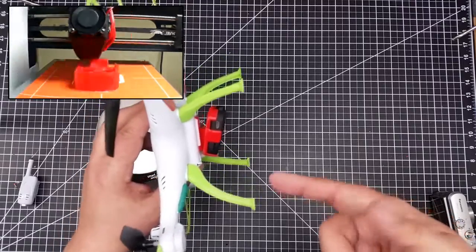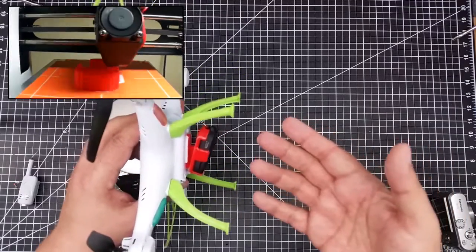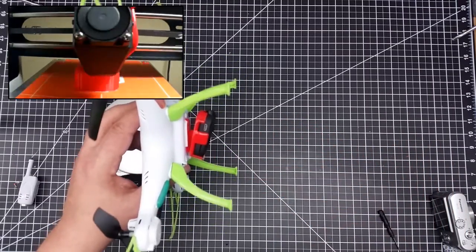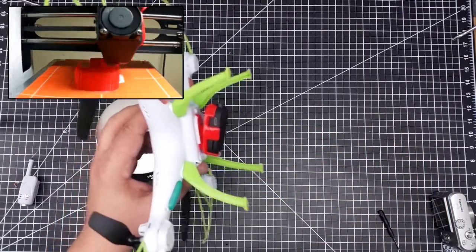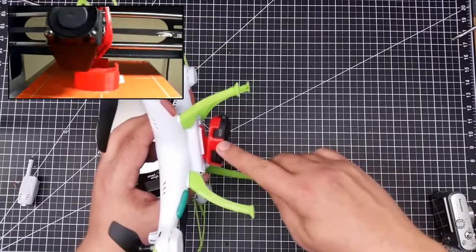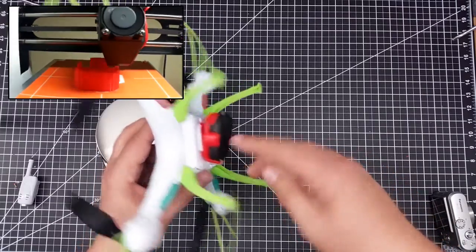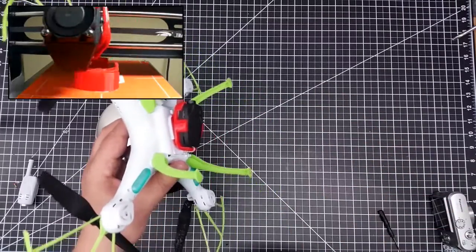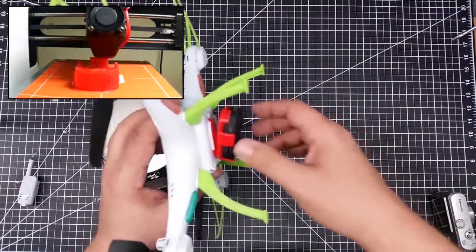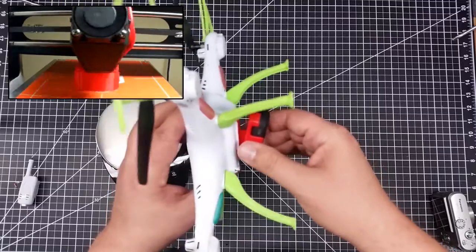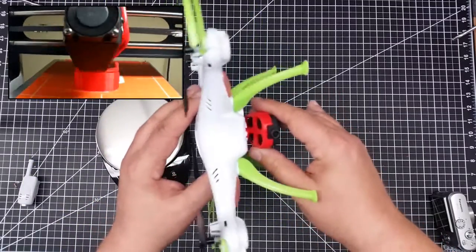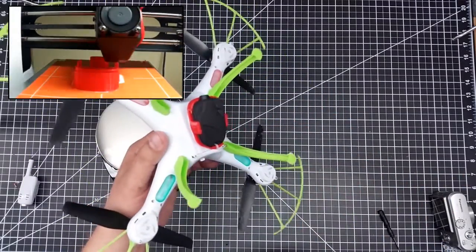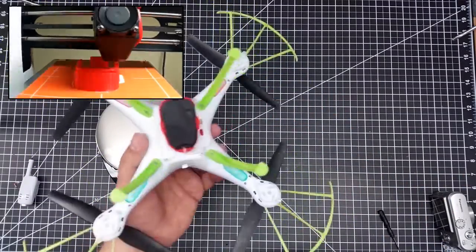I'll put this out on Thingiverse, so if you have X5, feel free to go ahead and print it. You do have to print this with supports because of the awkward structure, so you might have to mess around with what supports work best. I used just the basic supports in Cura to print it, and it worked out great.